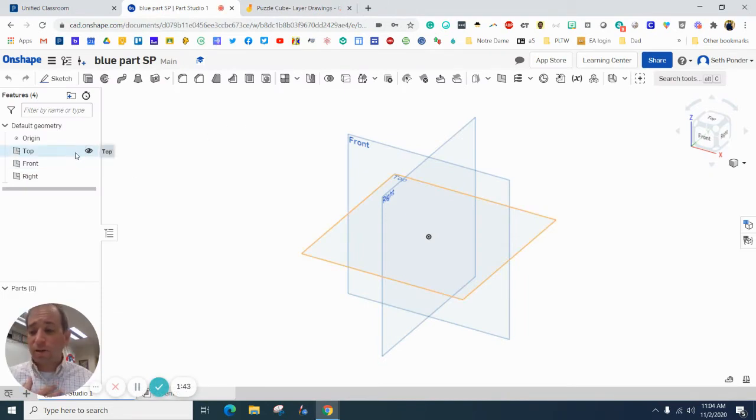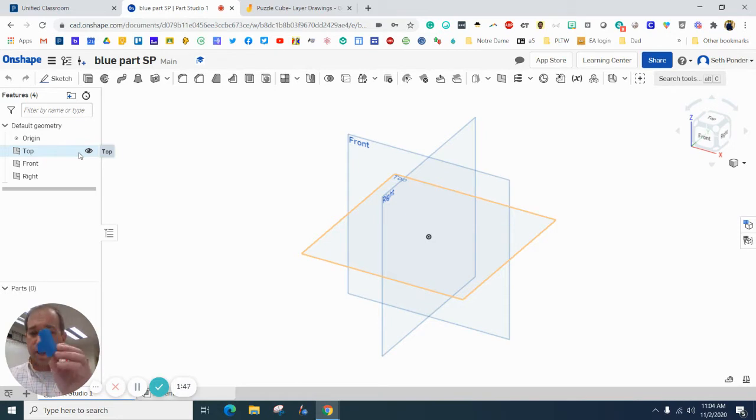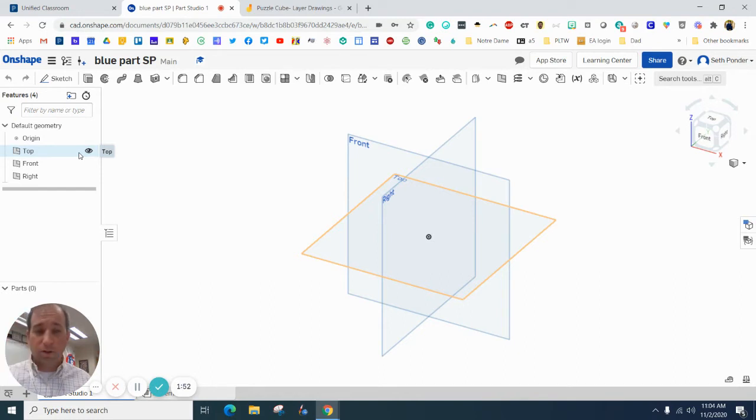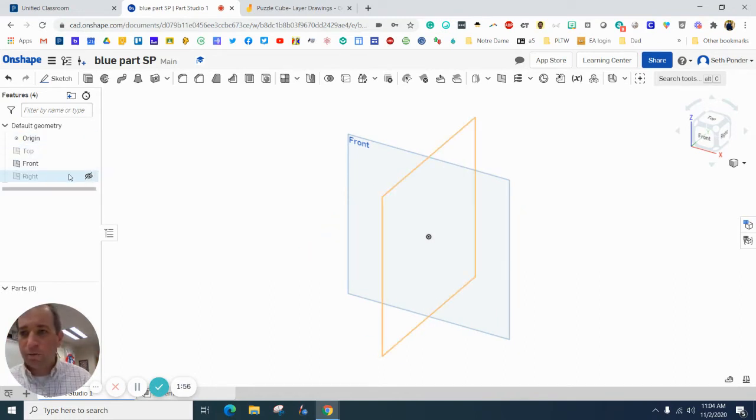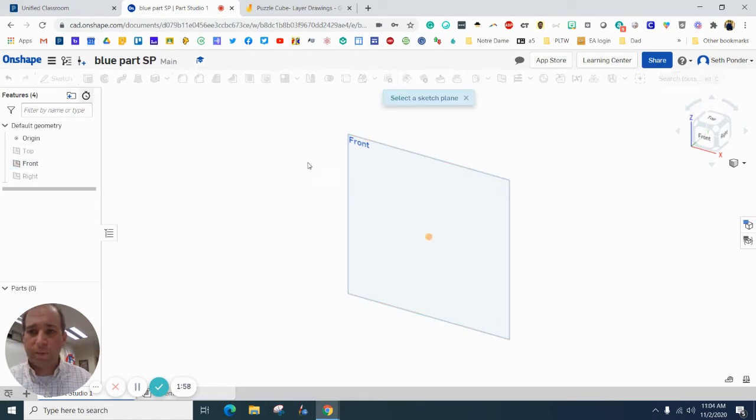All right. So how I start puzzle parts is I find the view that has the most detail. So I'm going to do like this L right there. So I'm actually going to turn off the top view and the right view and I'm just going to look at the front view.